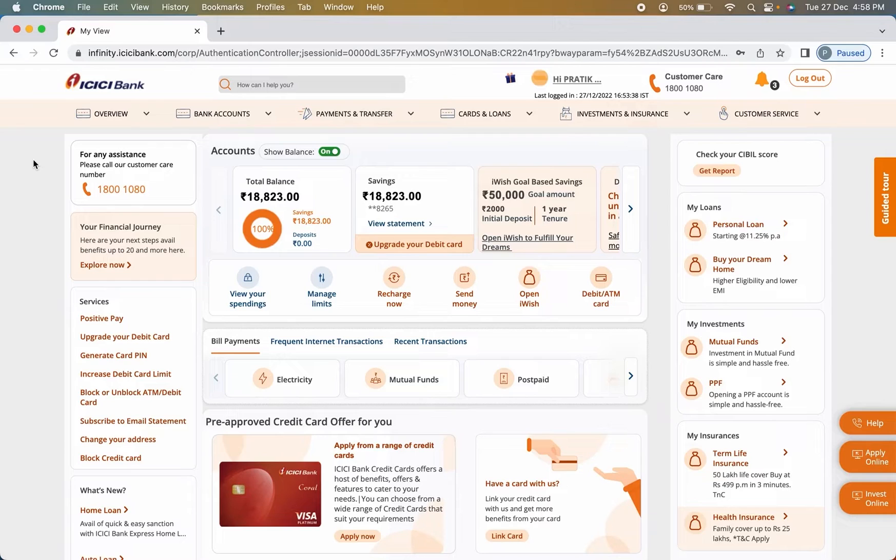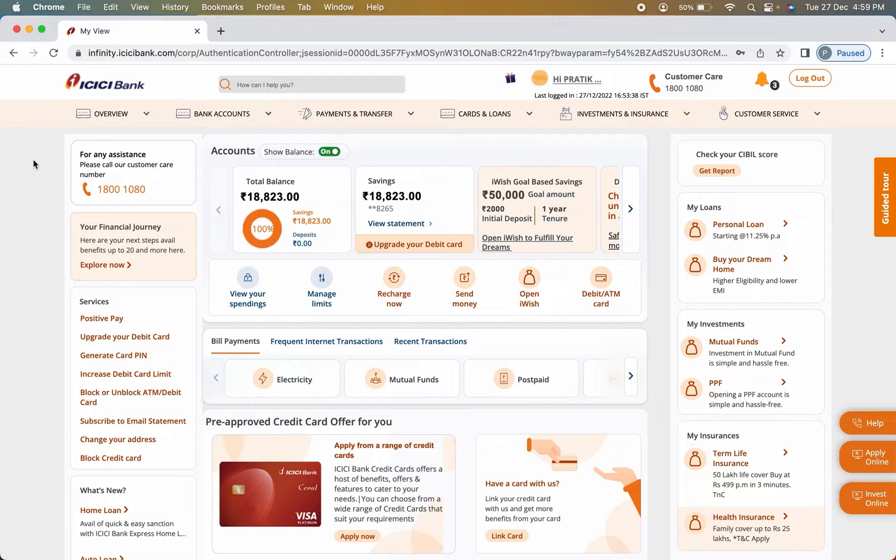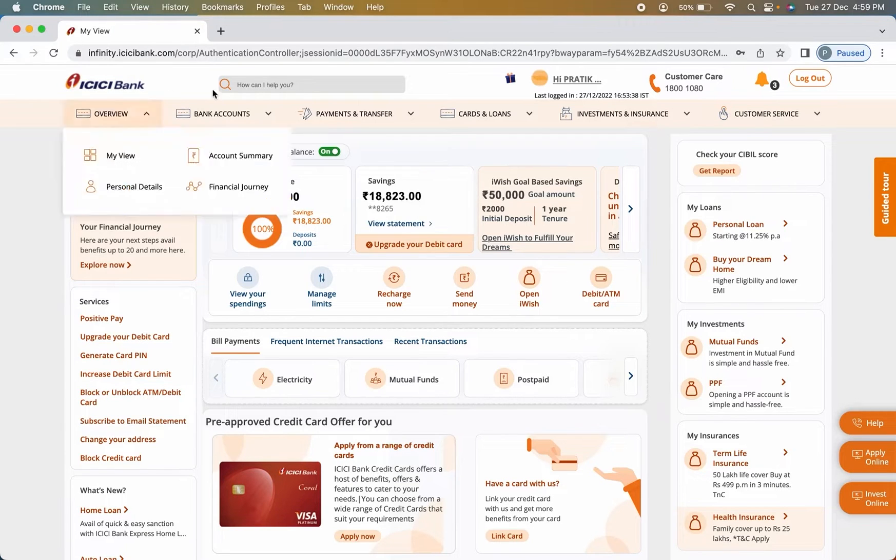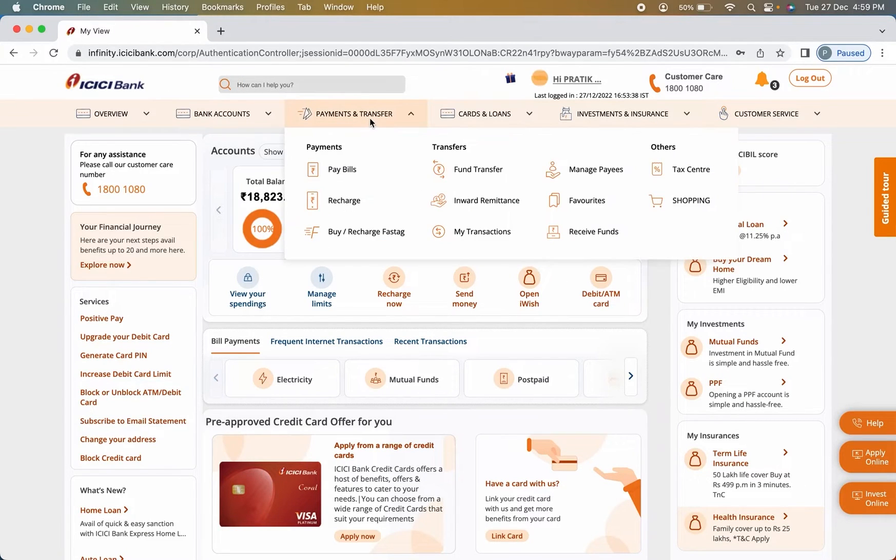But before moving ahead, make sure that you have already added a payee. How can you add payee in ICICI bank account? I have already made a video on that. Please don't forget to watch it. So in payment and transfer, select fund transfer option.